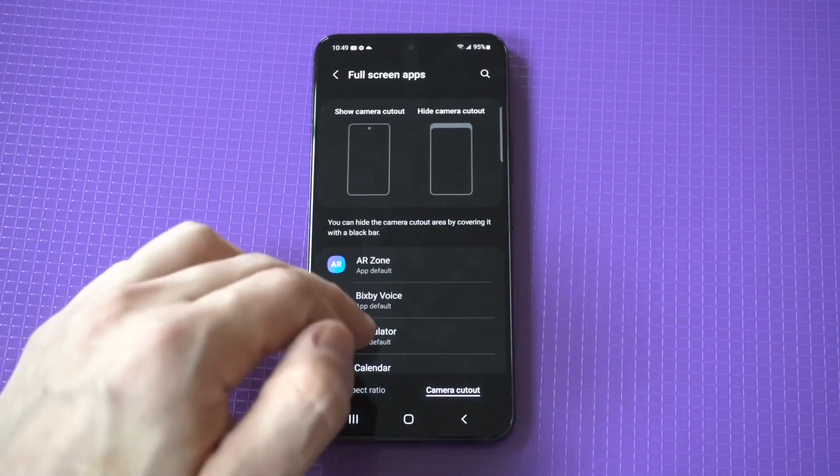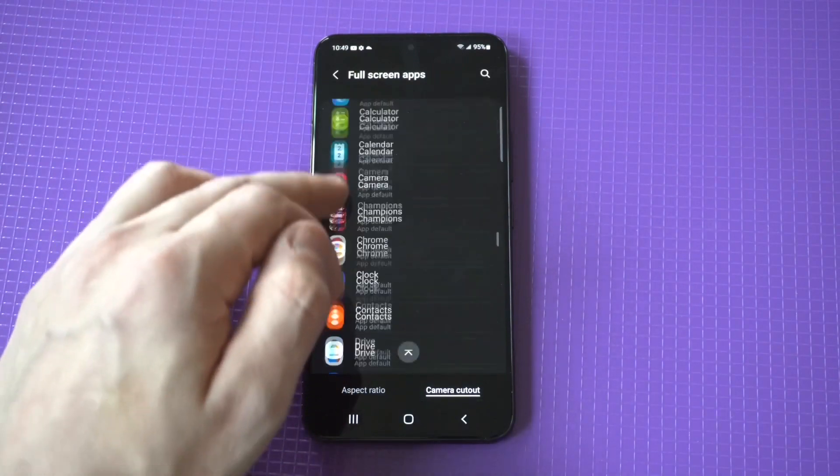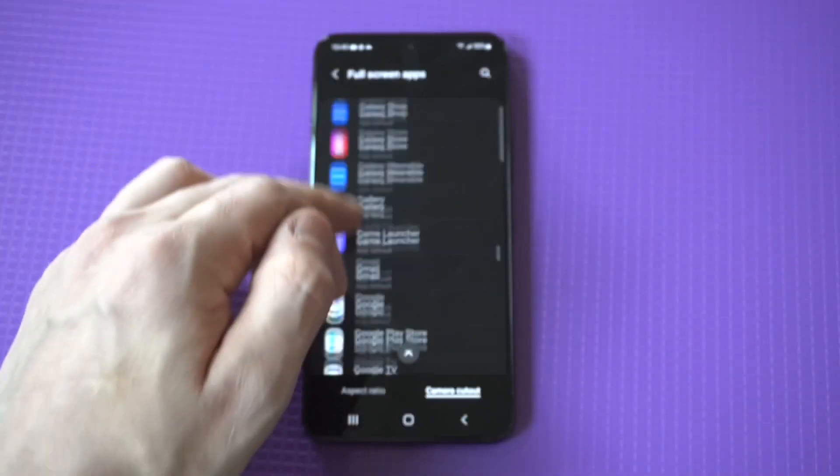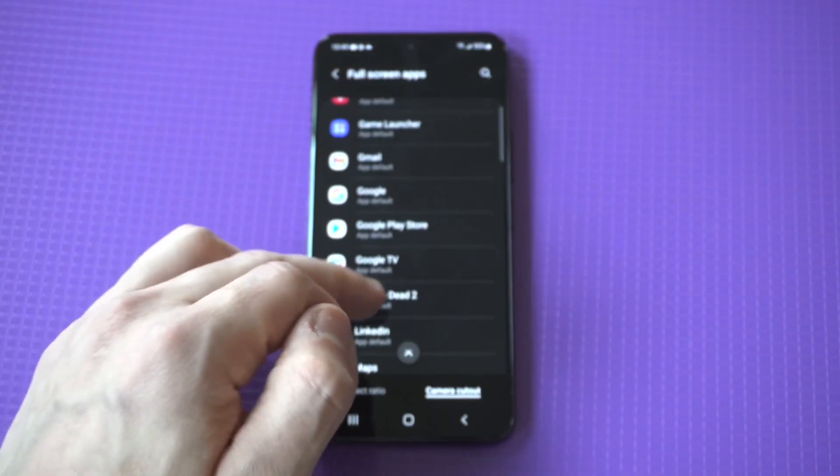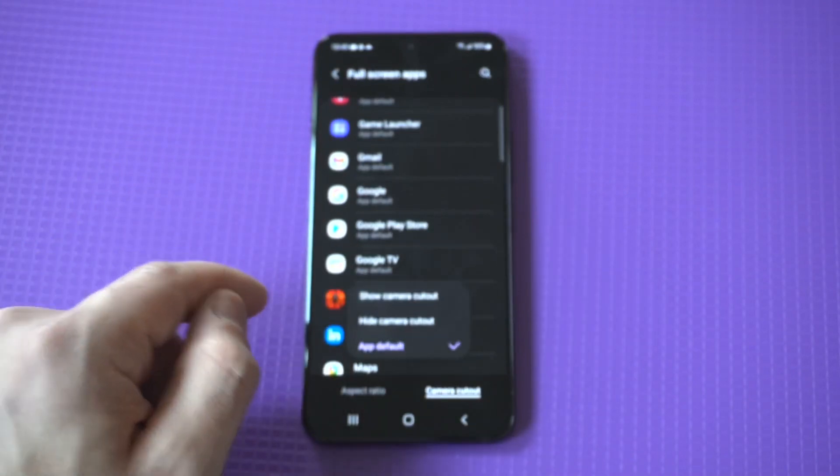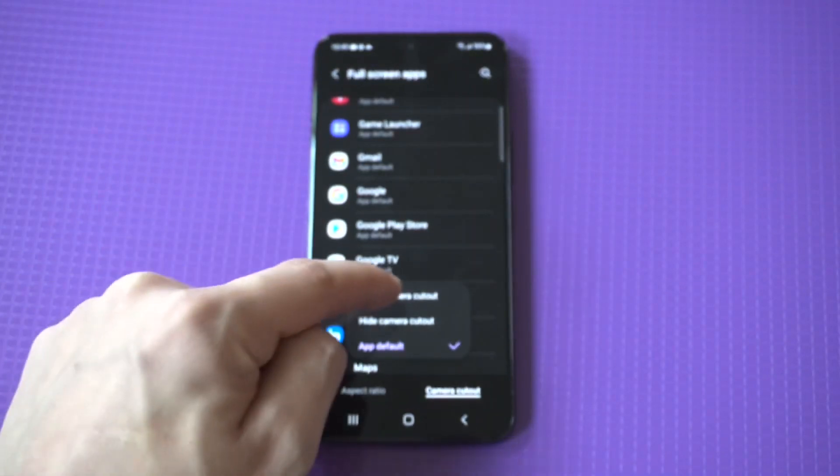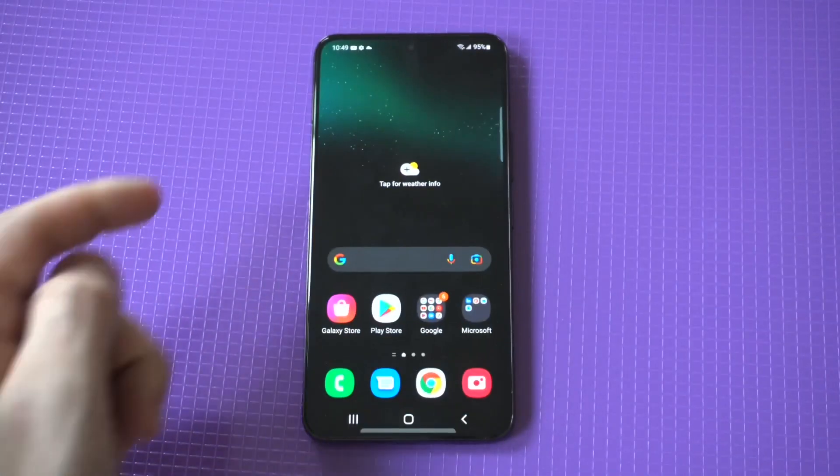Now Samsung has an option where you have to have it show the camera cutout in order for it to go full screen. Now you can see there's an option right here. I'm just going to check mark it.